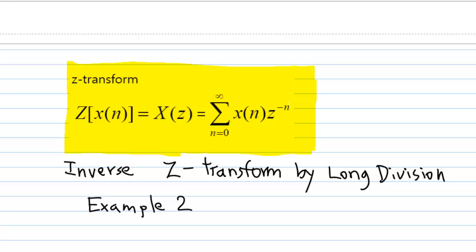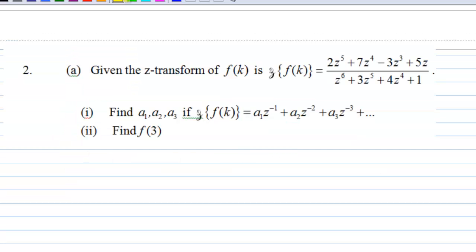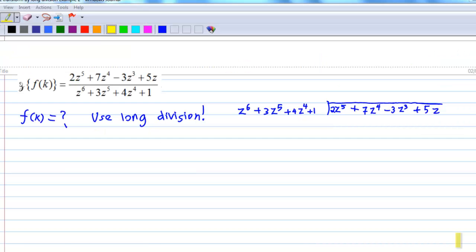Hi, this video will show you how to do inverse Z-transform by long division. This is the second example. We are given the Z-transform of fk, and we are going to find out what fk is. In particular, what is the value of f(3)? To find out what fk is, we can use long division.